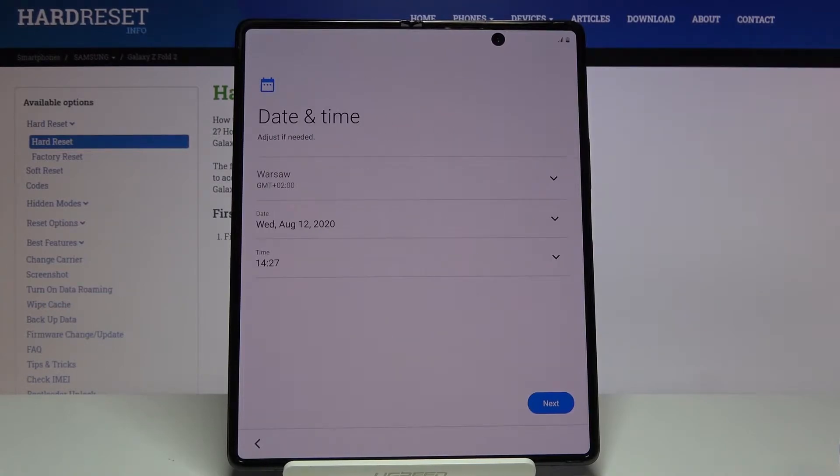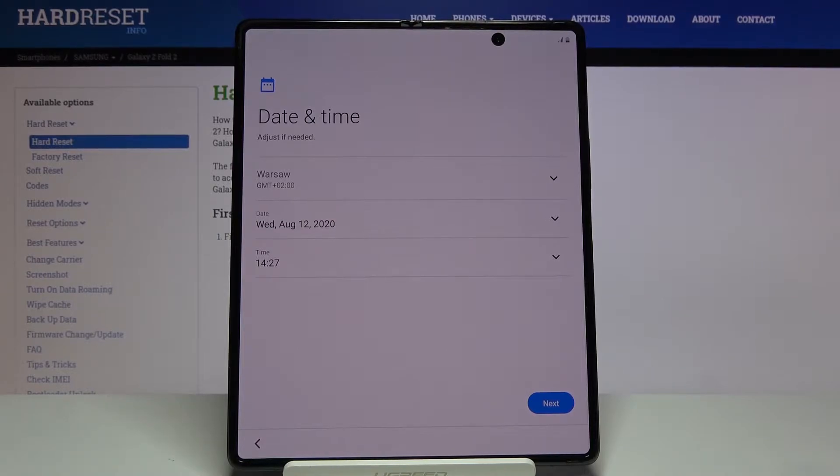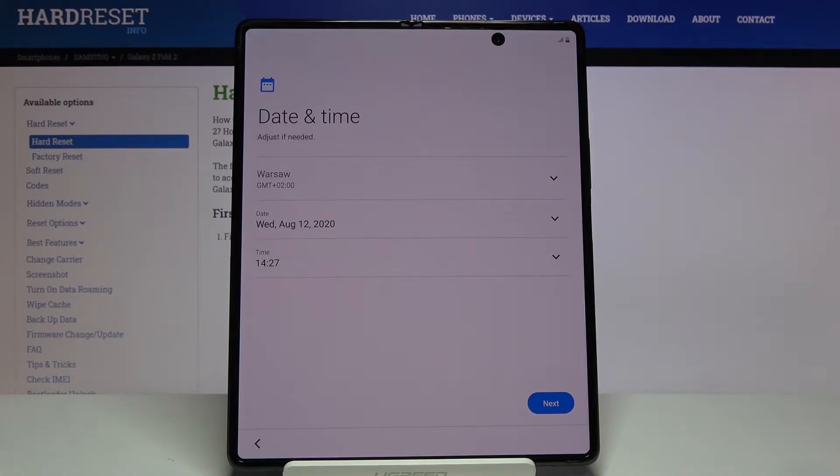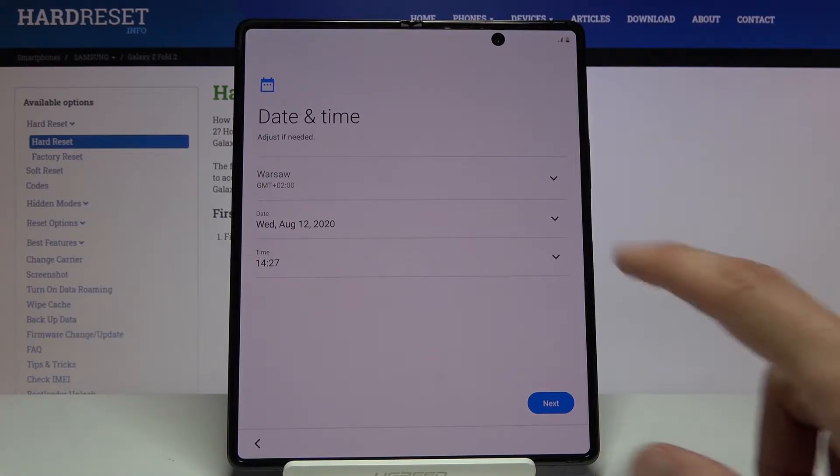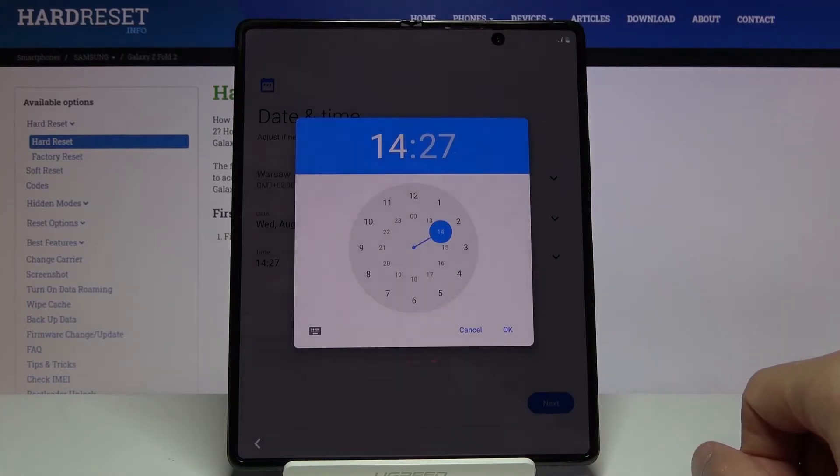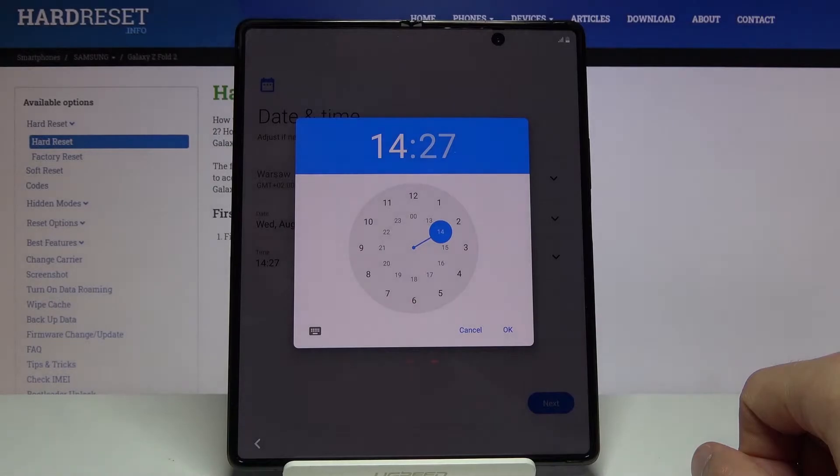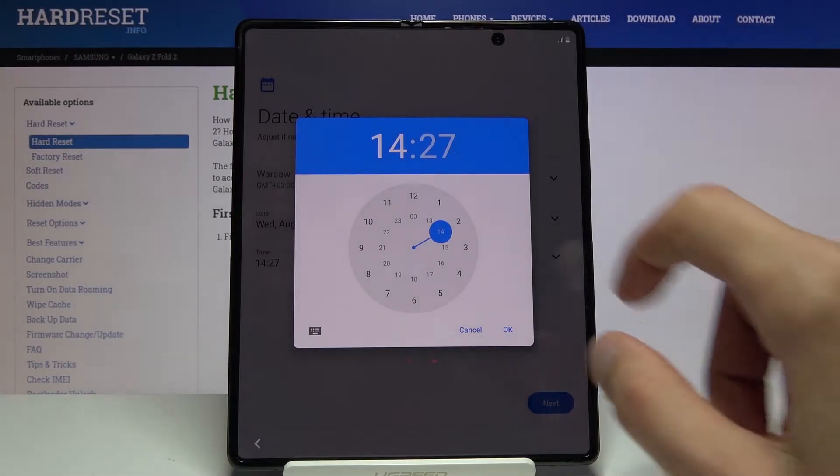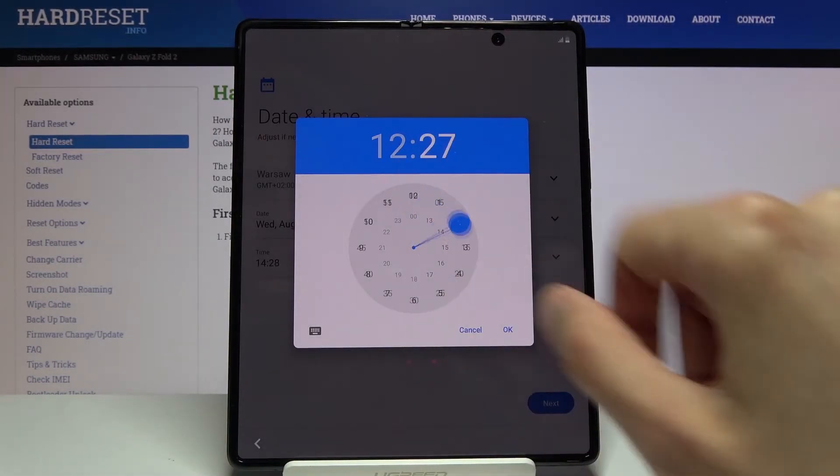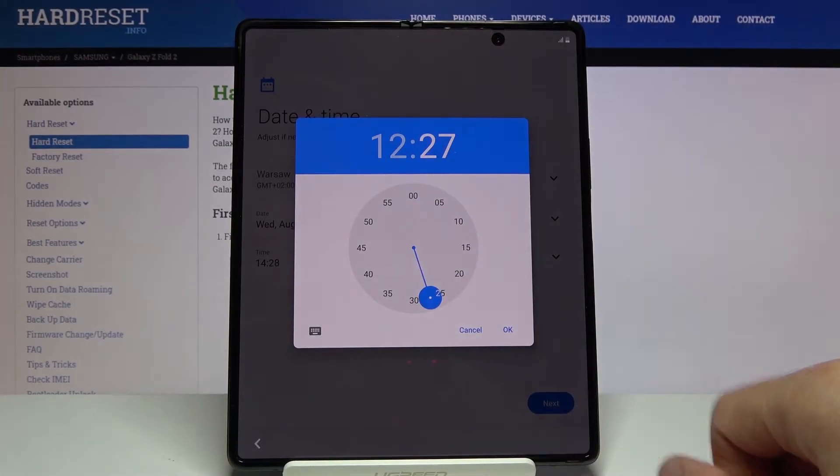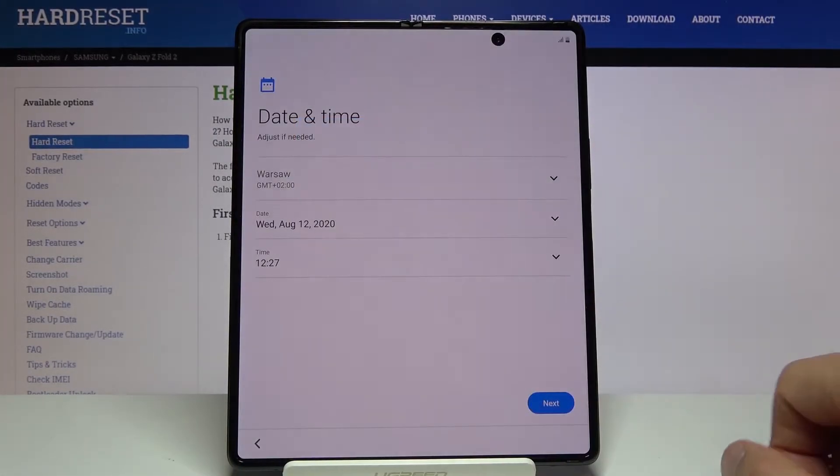Date and time. If it's set correctly, just disregard and go further. If you connect to Wi-Fi, it most certainly should be set correctly. If it's not, tap right over here and change it to be like it is right now.